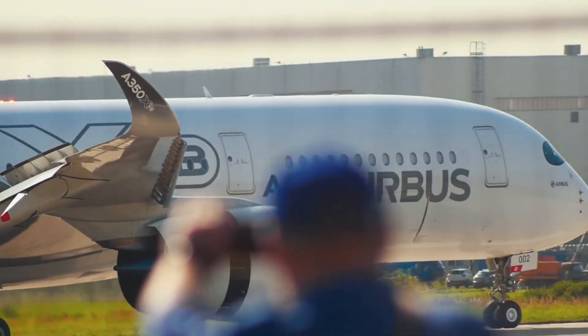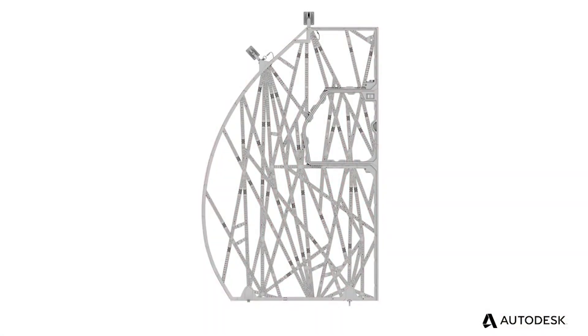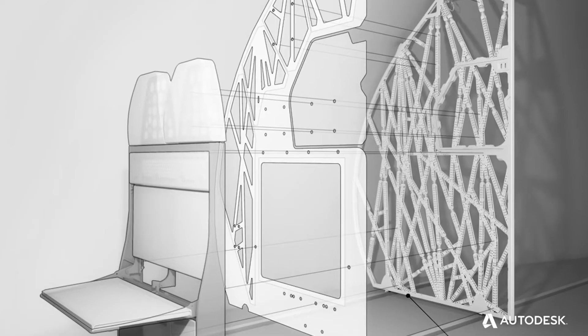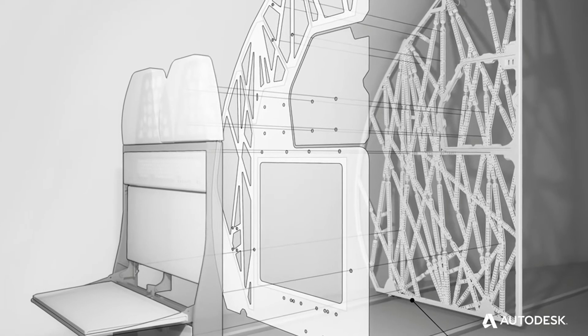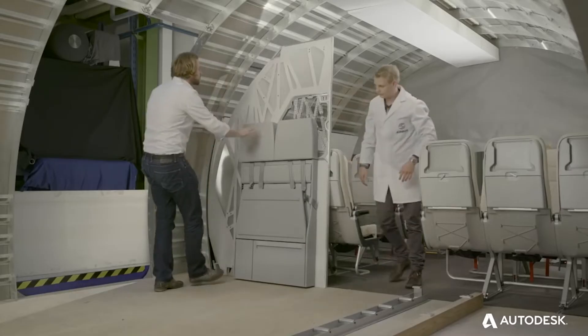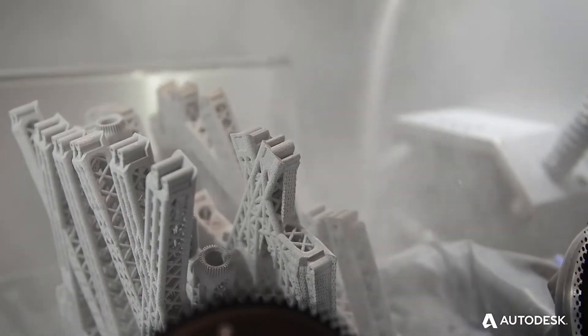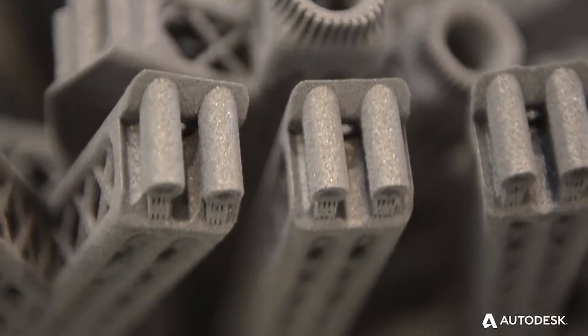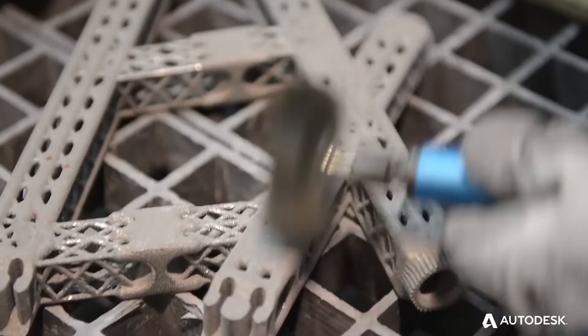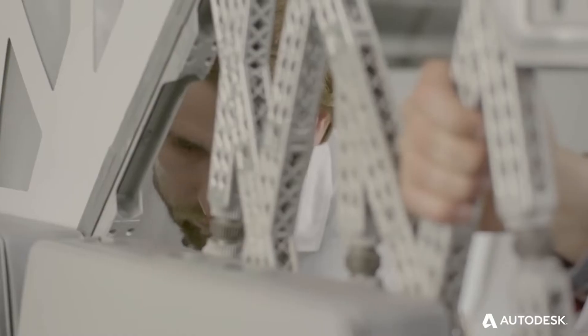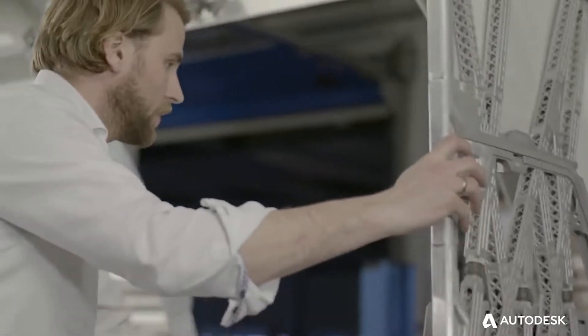Notably, Airbus used generative design to redesign partitions in their aircraft. The result was impactful light weighting that cut 45% of the weight of the part, which is a big deal in aircraft design.